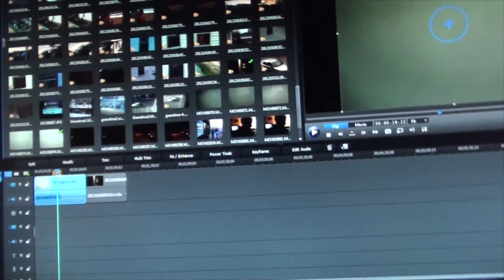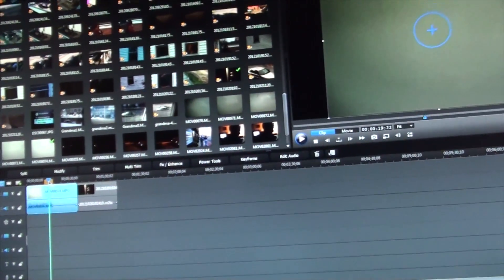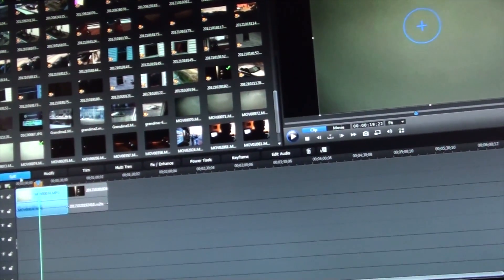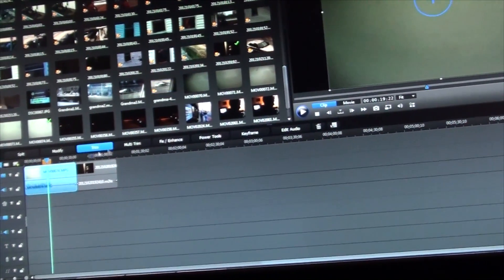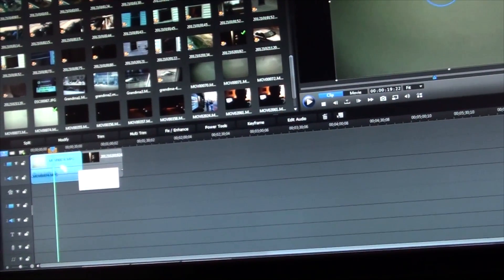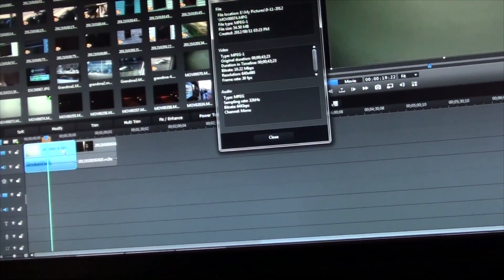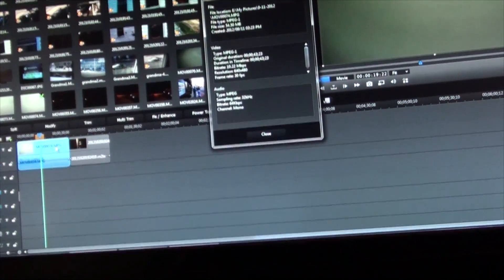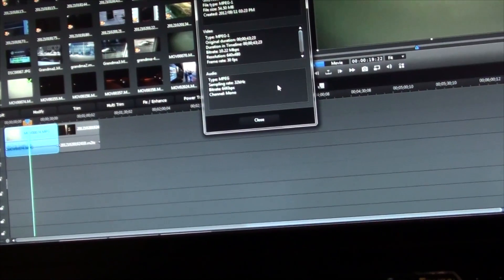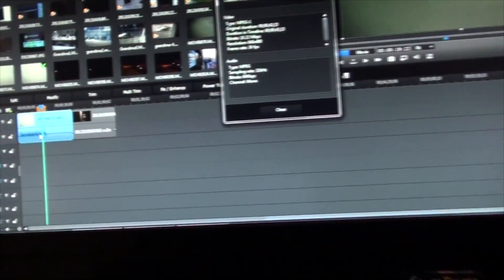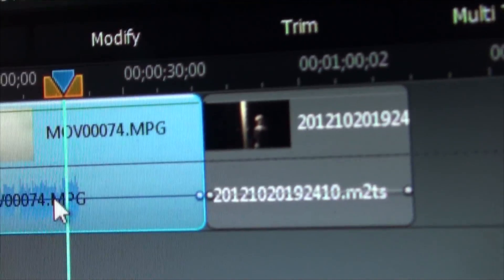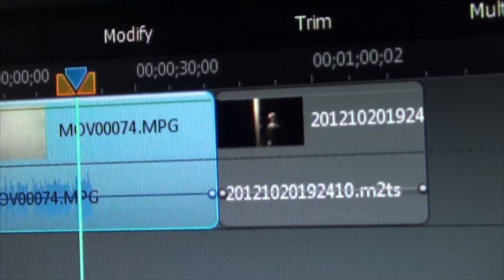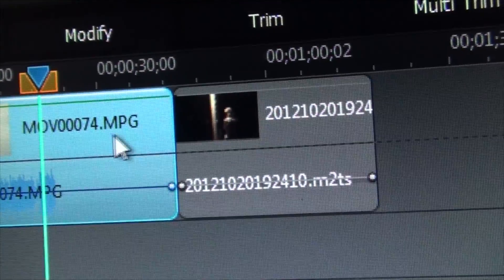This is CyberLink PowerDirector and I thought I might do a project on here, but I noticed a strange bug in the software. I've got two clips from two different cameras here. See, the first one's MPG and the second one is M2TS.